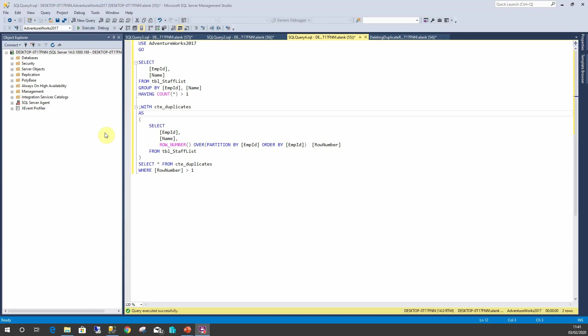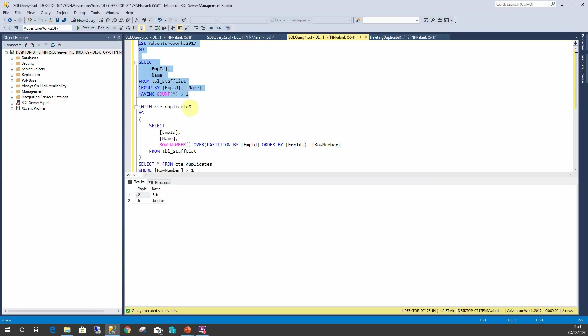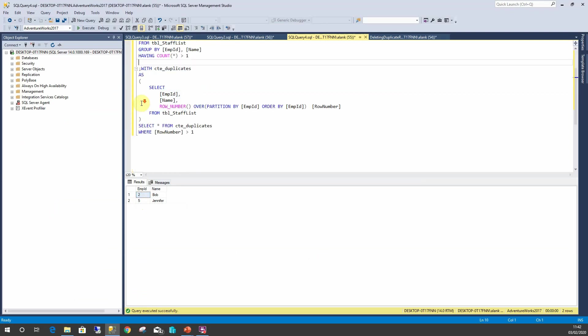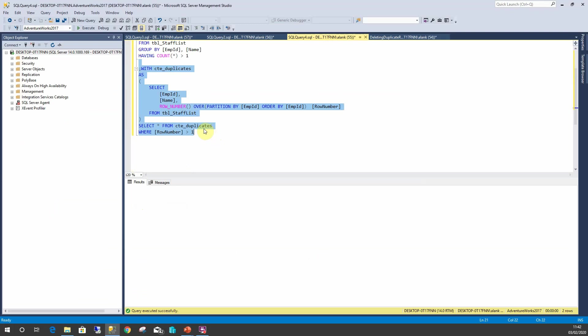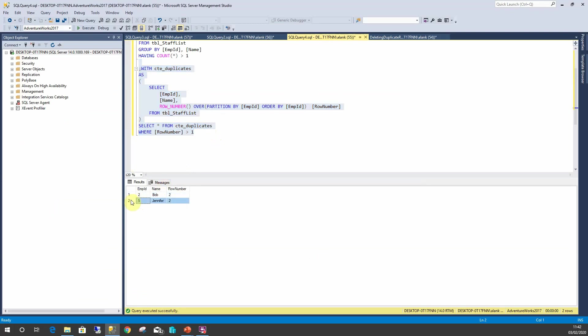Here are two queries here. We've got the HAVING clause. This would show us employee ID 2 and 5, showing us the duplicates. And we've also got CTE, which is going to show us row numbers greater than 1. This also shows us that we've got two duplicates. Fantastic.